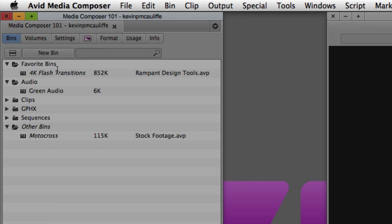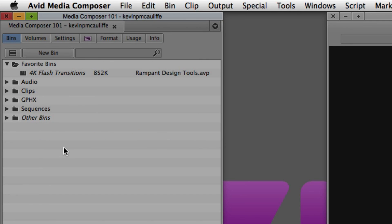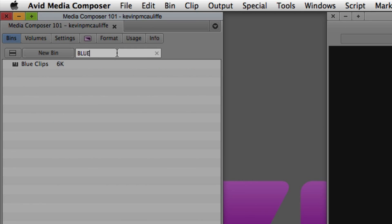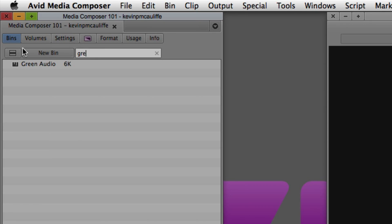Last but not least, I want to show another great feature in Media Composer 8.2: the ability to find a bin very quickly. Remember I named those bins Red, Green, Yellow, and Blue? If I want to find any bin tagged as blue — because I typed blue in the bin name — I simply come up to the search window and type blue, and any bin with blue in its name appears by itself in the project window. Same with red — Red Graphics appears; yellow — Yellow Sequences; and green — Green Audio.